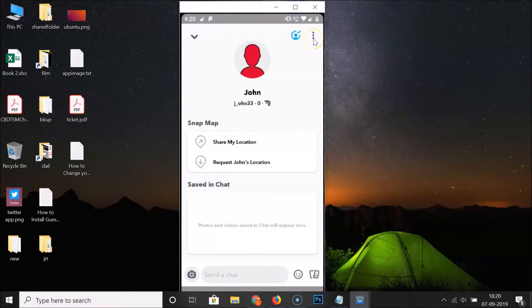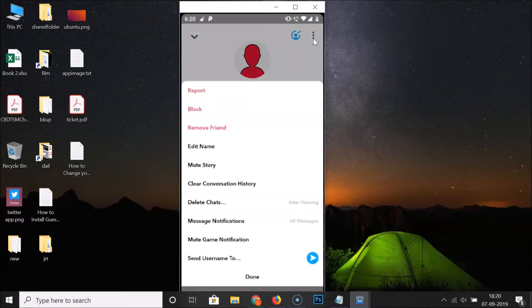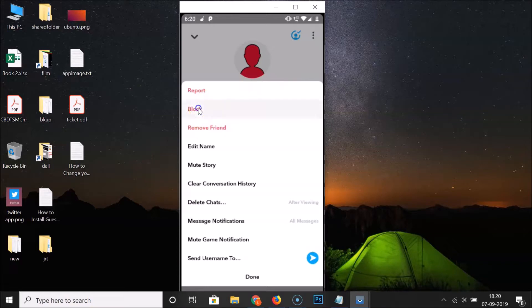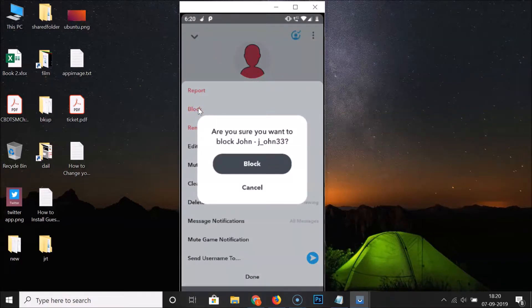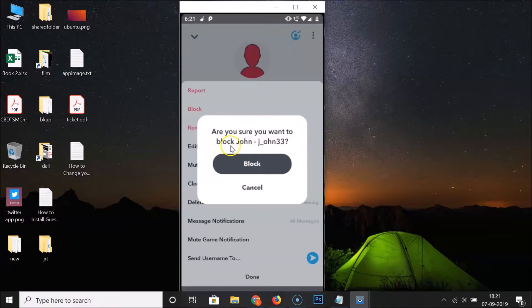Here we have the block option. Just tap on this block. And here we have a little popup: are you sure you want to block this user?